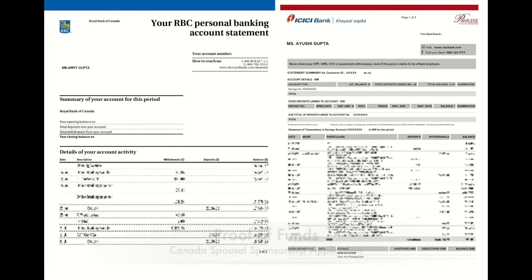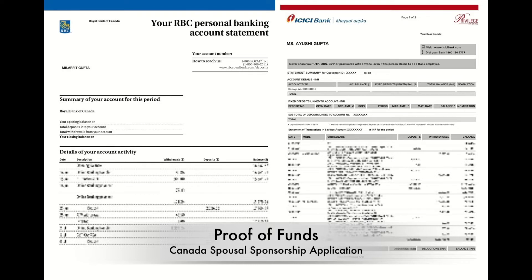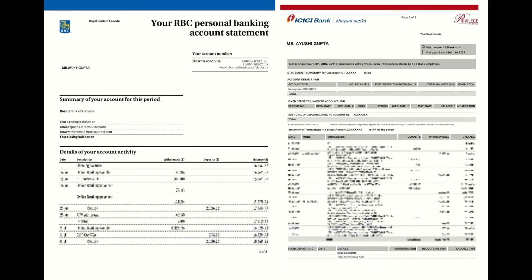Hi guys, welcome back to our channel. In this video, we are going to discuss the proof of funds document which is required during your Canada spousal sponsorship application. So let's get started. The first question everyone has